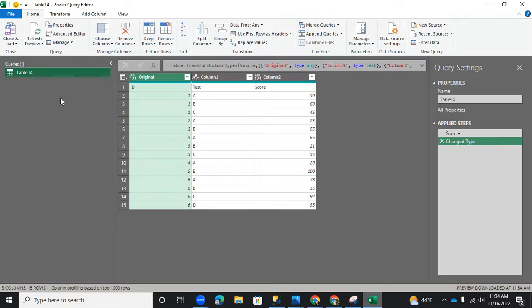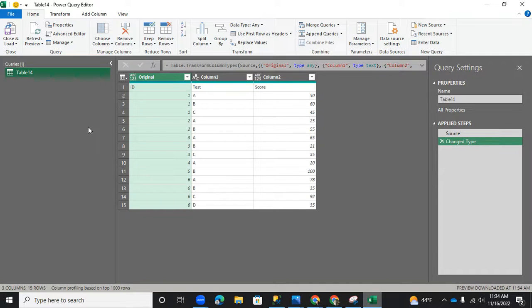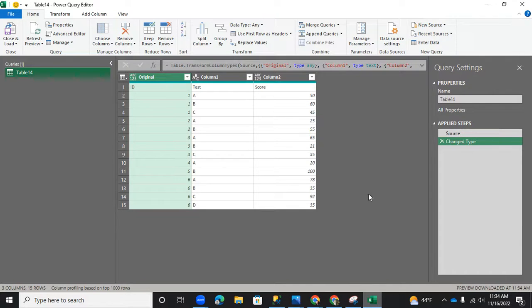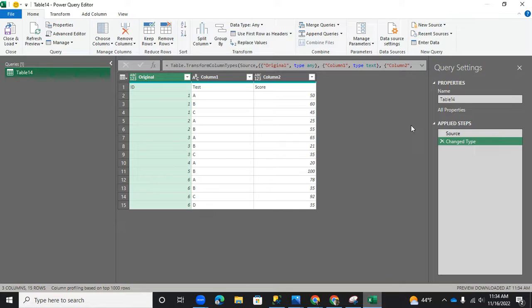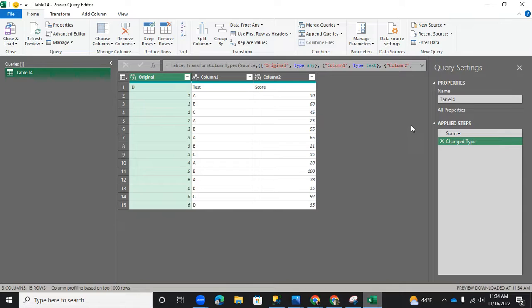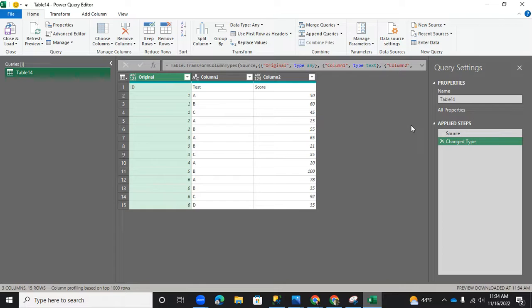In this area right here, you'll see the list of queries. For now, we only have one table. So that's the only query that we have. In the middle area is the preview of your table or of your query. Right now, we only have 15 rows, including the header. And so you can see it. You can see all of it. But if you have a really big data, it will only show like the first 1000 of your row.